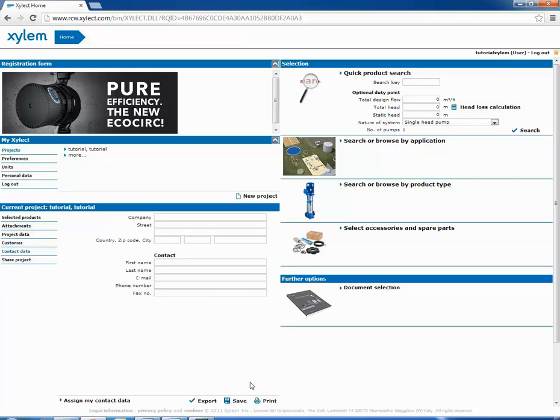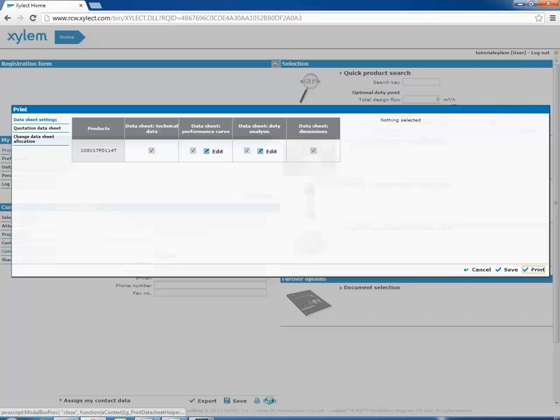Then, clicking on print, we can decide which curve to show in the graph of the performance curve and which page of the datasheet we would like to print.